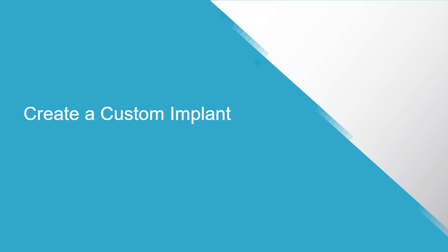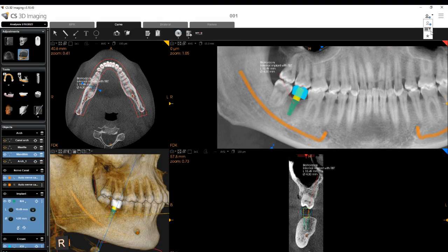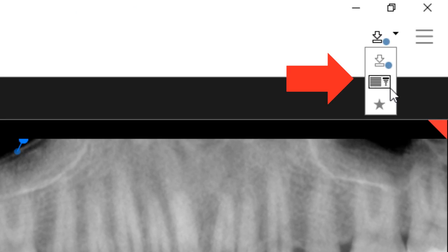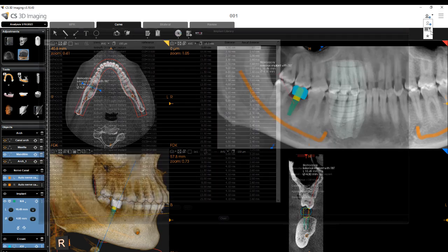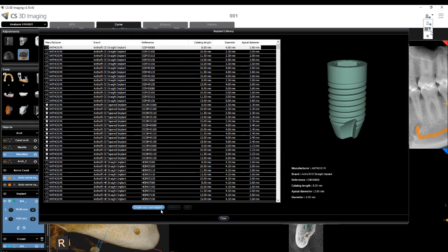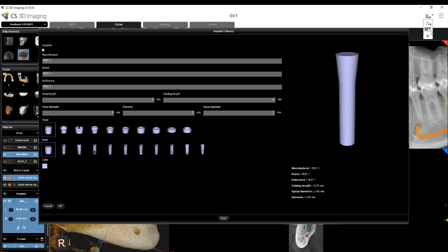Create a Custom Implant: To create an implant, select here to display the implant library. The Implant Library window appears, showing the list of available implants and their details. In the Implant Library window, click Create Your Own Implant. The Implant Library window then displays fields for configuring an implant.